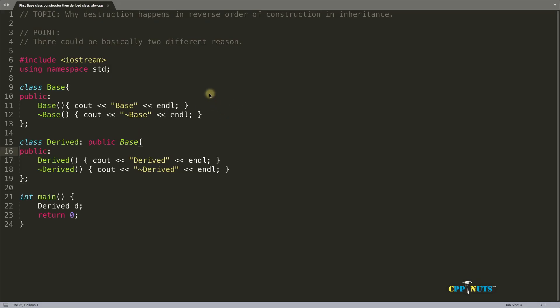Hello guys, this is Rupesh and you are watching cppnets video series on C++ interview questions. Today's topic is: why does destruction happen in reverse order of construction in inheritance?